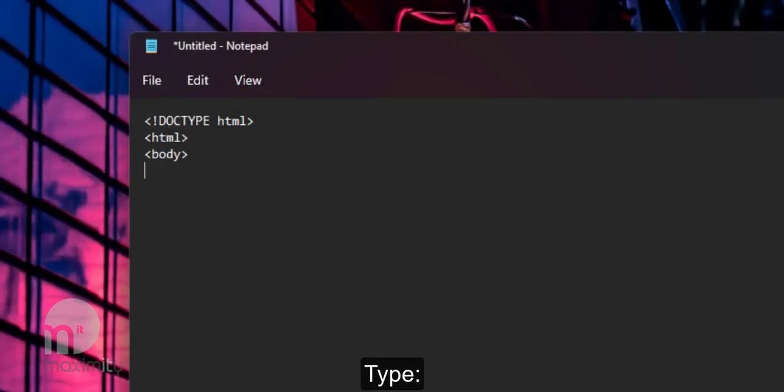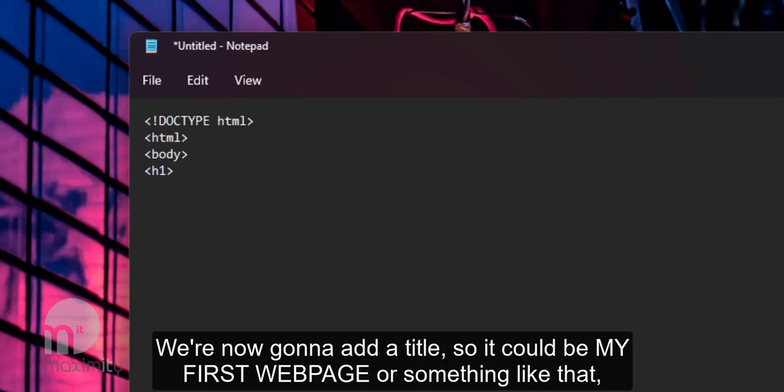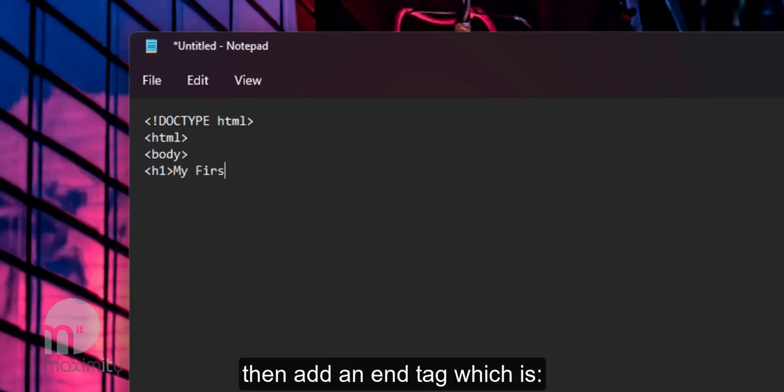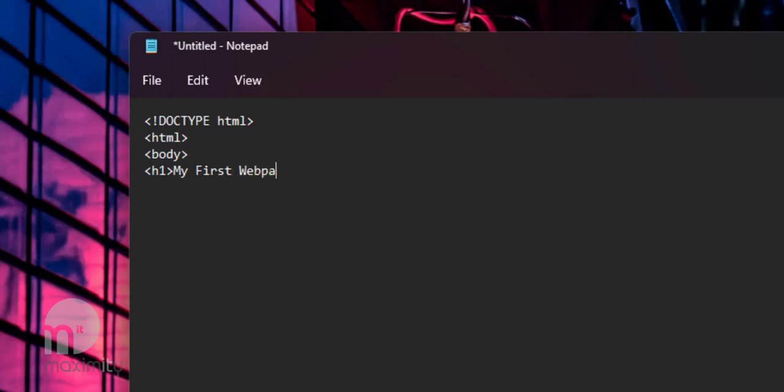Type left angle bracket, H1 and then right angle bracket. We're now going to add a title so it could be my first web page, something like that. And add an end tag which is a left angle bracket, slash H1 and then a right angle bracket.